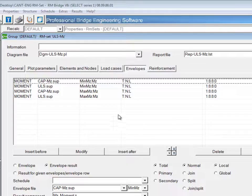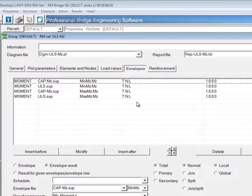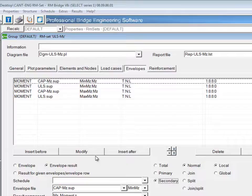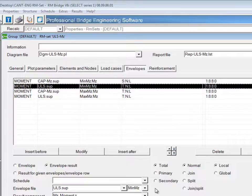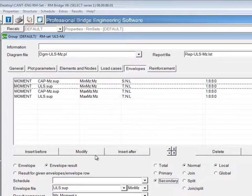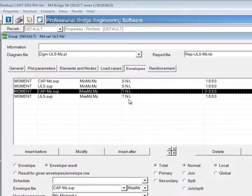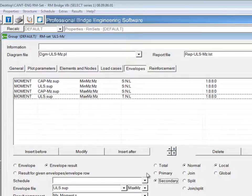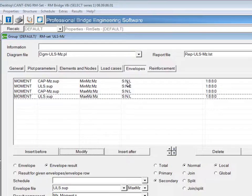So especially for this ultimate limit state, we might want to look just at the secondary results. If you highlight each one of these lines and change to secondary, modify, we'll see now that this shows SNL, or secondary, normal, and local.